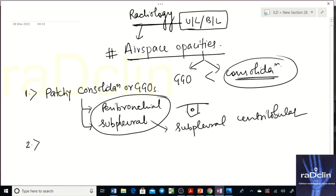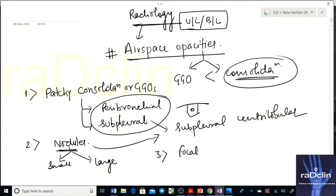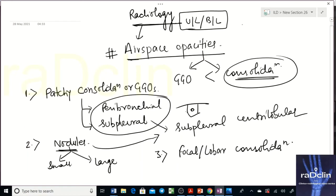A second pattern is nodules, which can also be present in the same subpleural centrilobular location. These nodules can be small or large. A third possibility is focal or lobar consolidation — that is another pattern to remember.